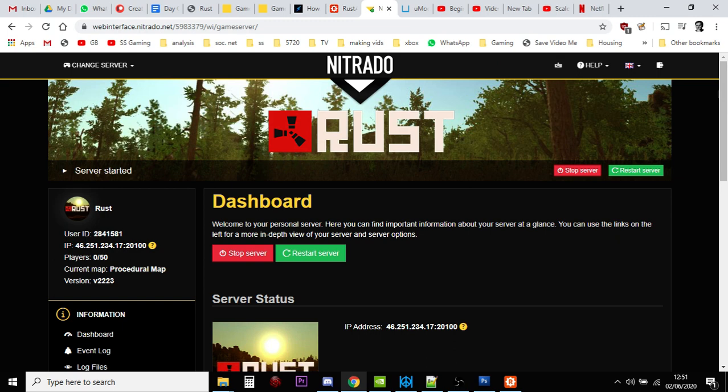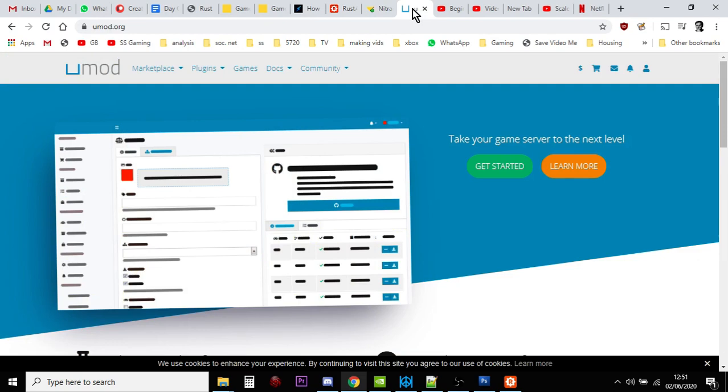as they tend to be called in the Rust community. So where do you get them? How do they work? The place you get them is called umod.org.